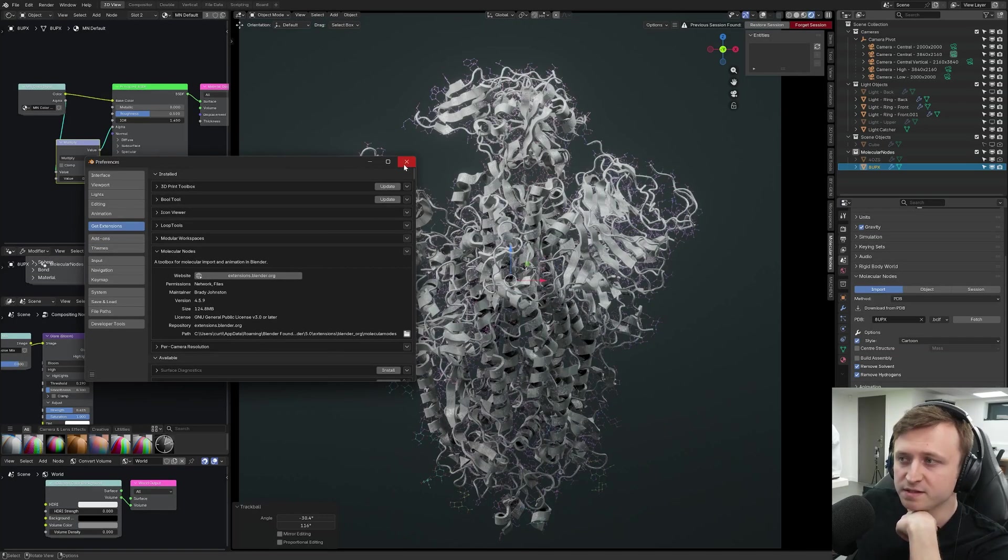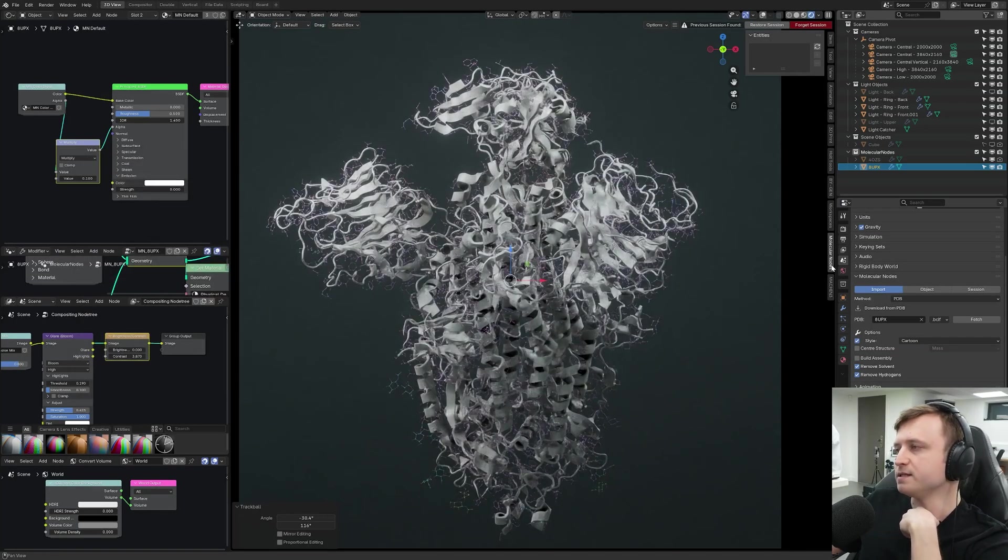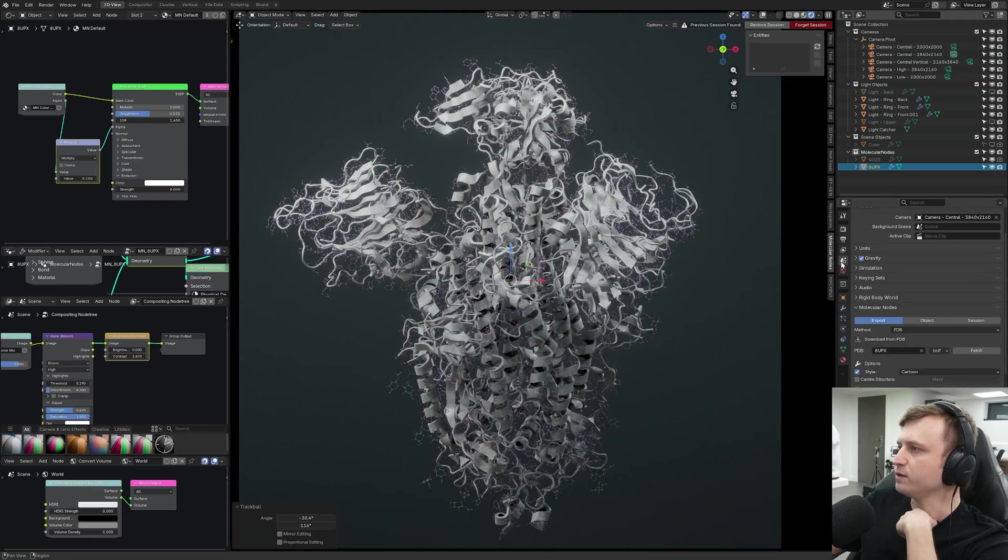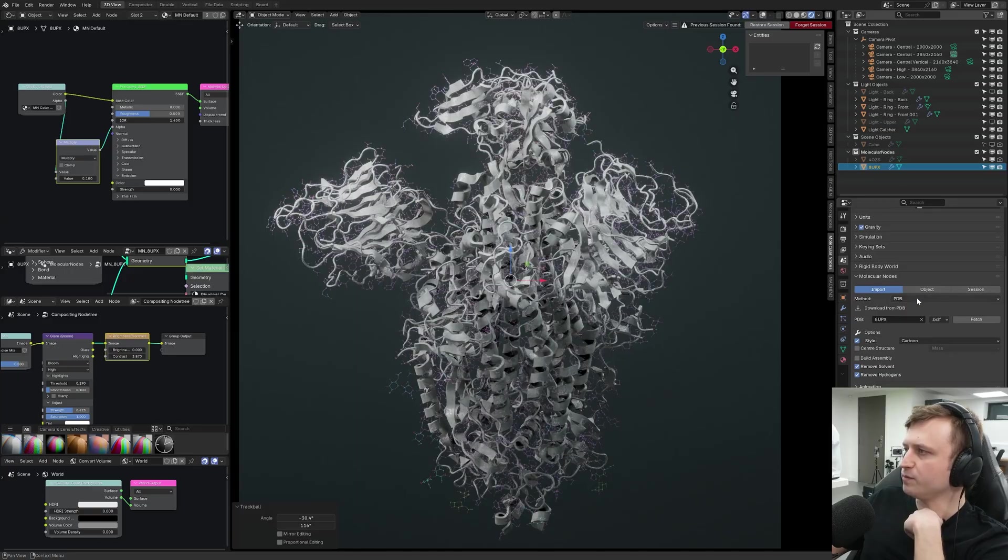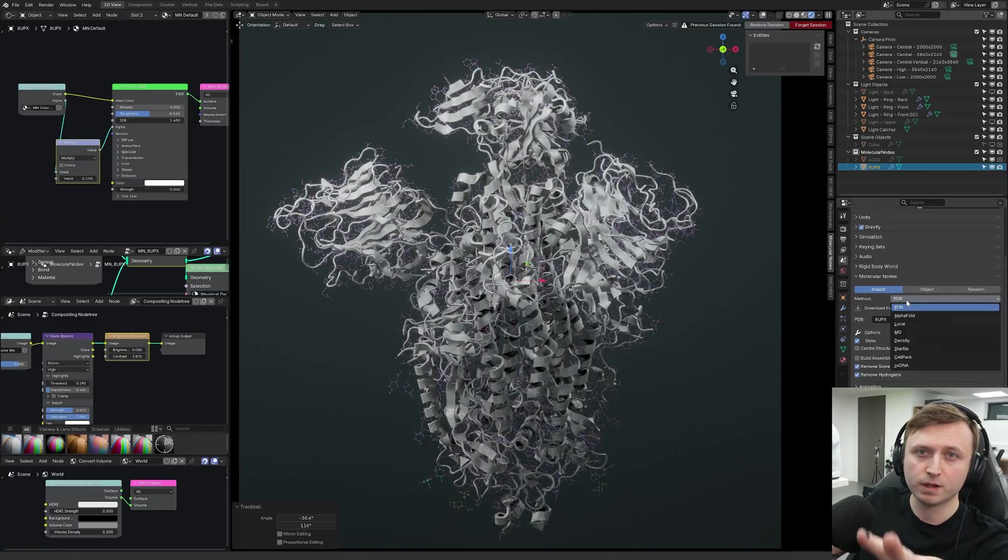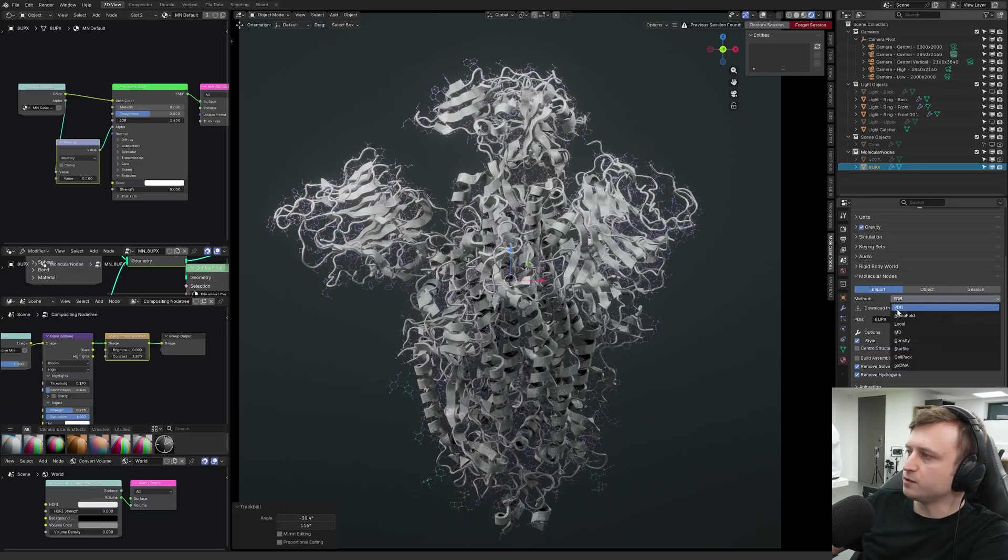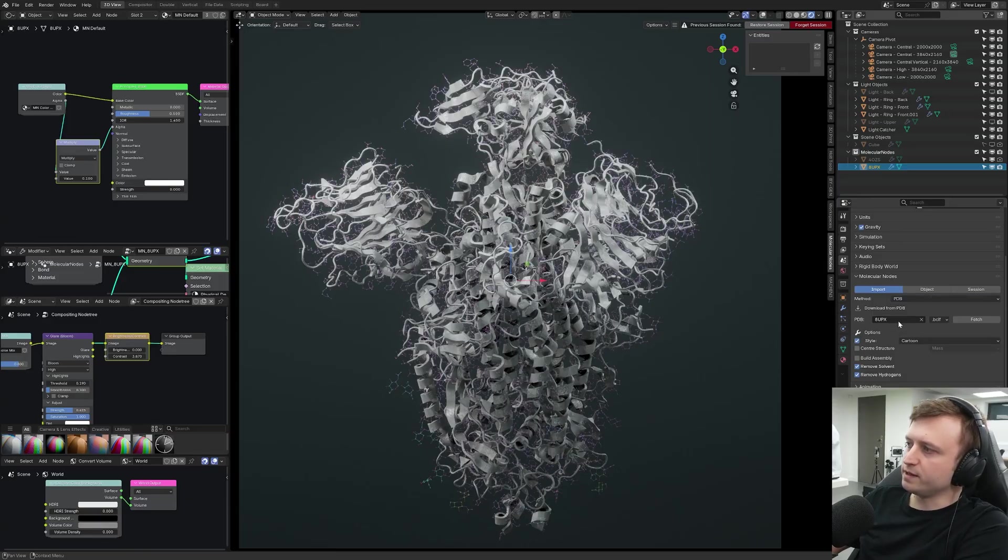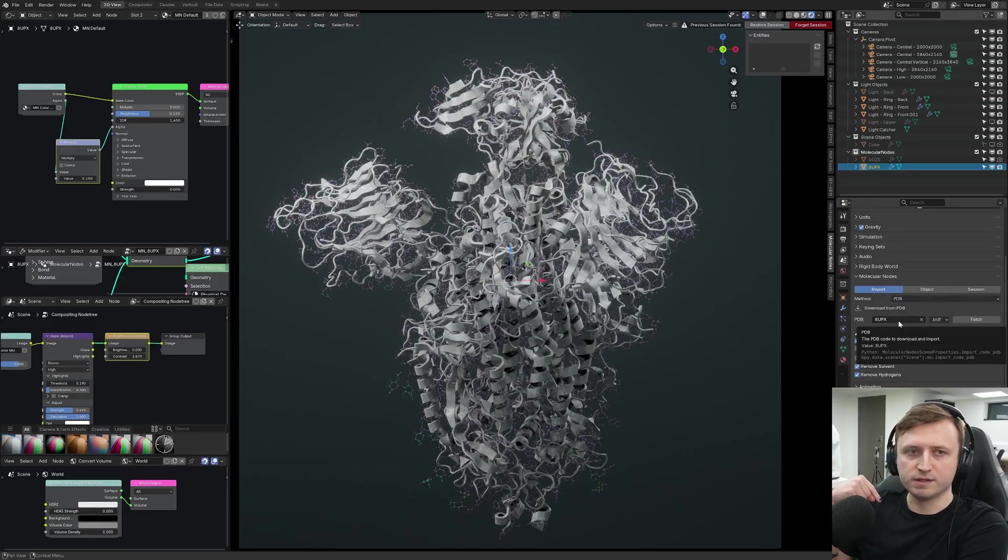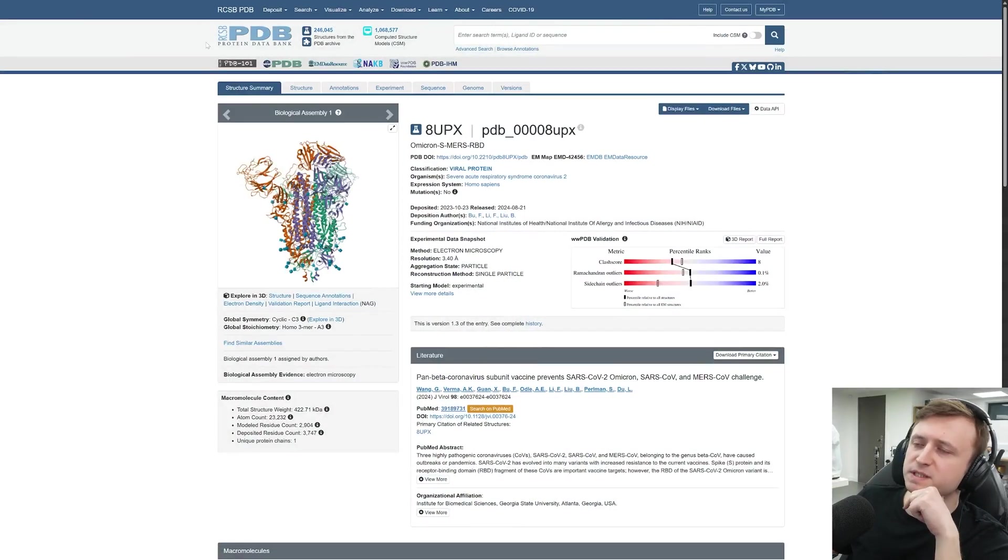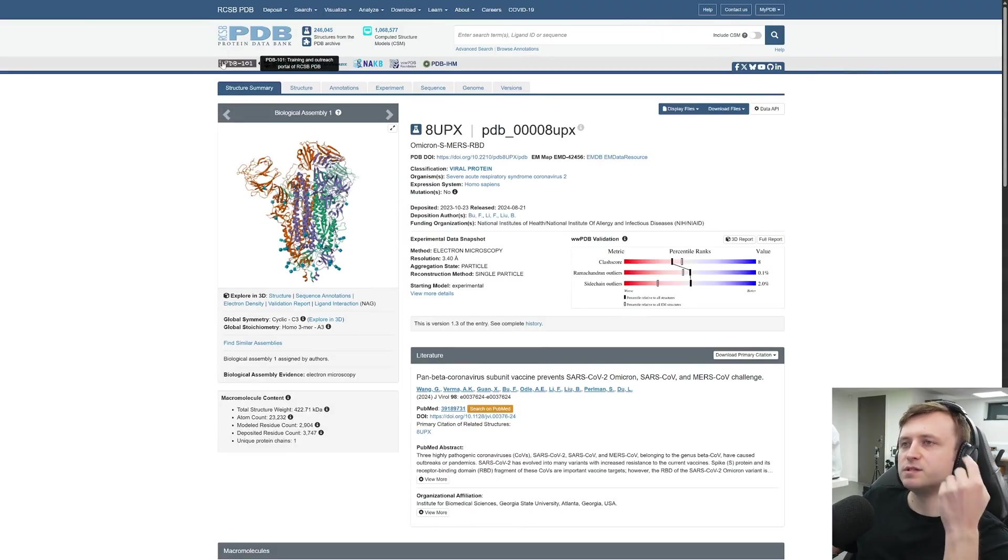What this does is it lets you import protein model data from online sources. For example, under the Scene Properties, there's a Molecular Nodes section and from here you can choose a source. And I don't know much about this, by the way, and probably it would be better if I did a video about it after I knew more about it. The PDB, the Protein Data Bank, is one method of doing it. And what's great about this is you don't need to download something yourself. So on the Protein Data Bank website, specifically the RCSB PDB website, you can search for them.